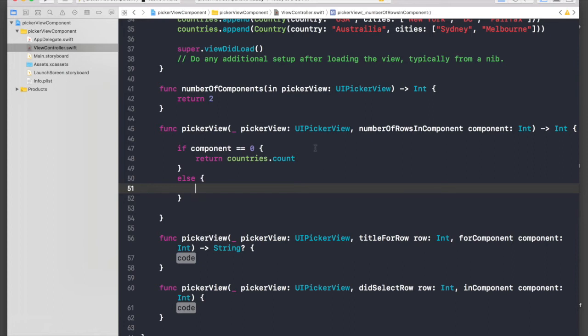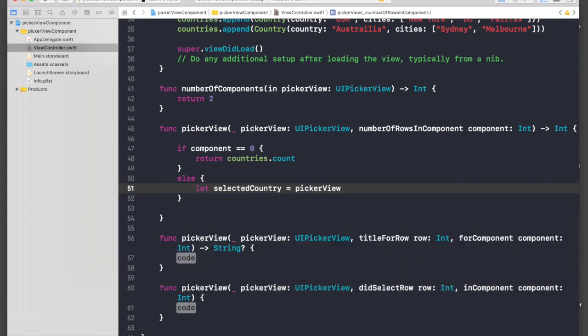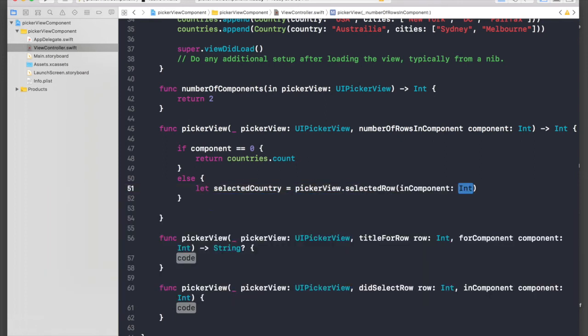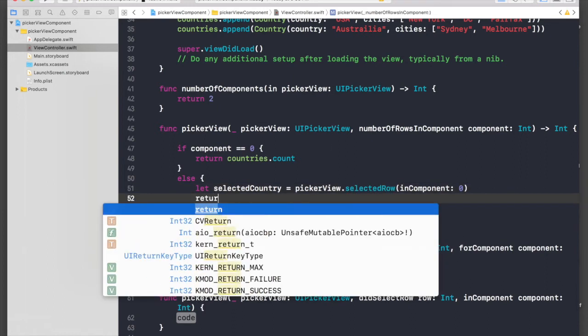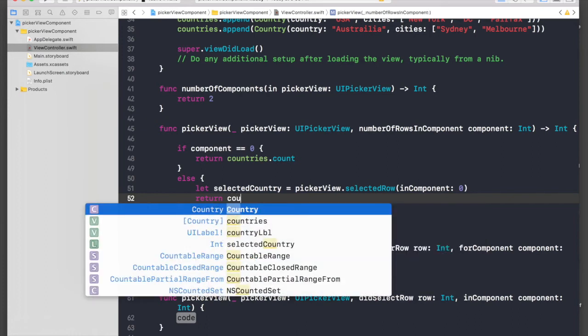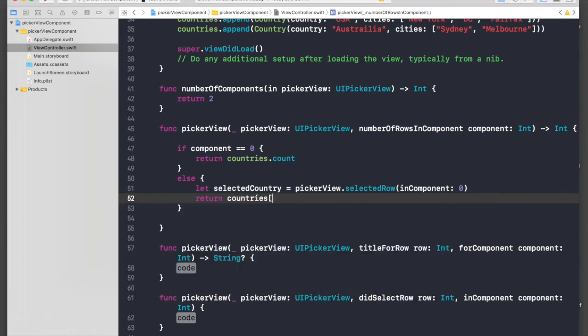Else, if component is two, this means if the component is the one, the component of cities, then what we will do: let selectedCountry equal pickerView.selectedRow inComponent.